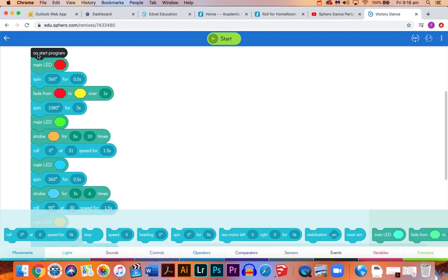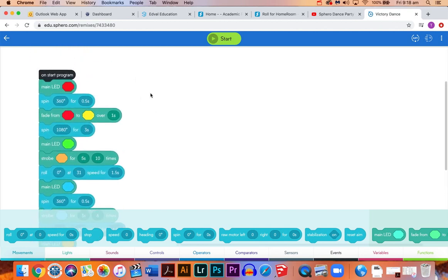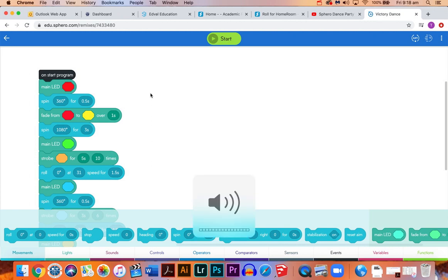As with every Sphero code, start with the on start program block. I'll go through each one and show you what each block does here. Don't copy this code as your own. You might want to recreate this as a way of familiarizing yourself with the blocks, but it's really up to you to create your own code for your own victory dance.